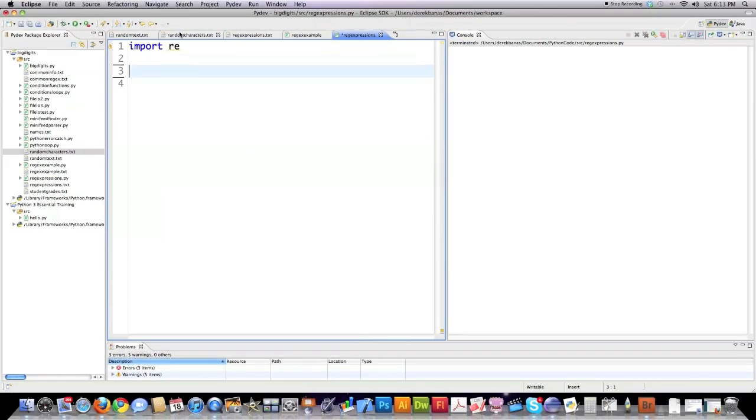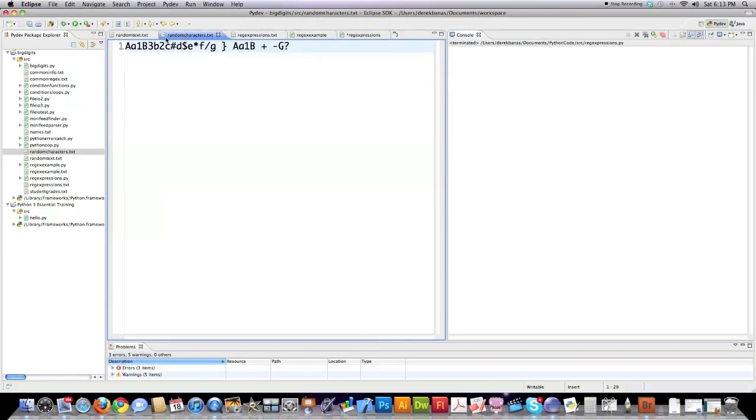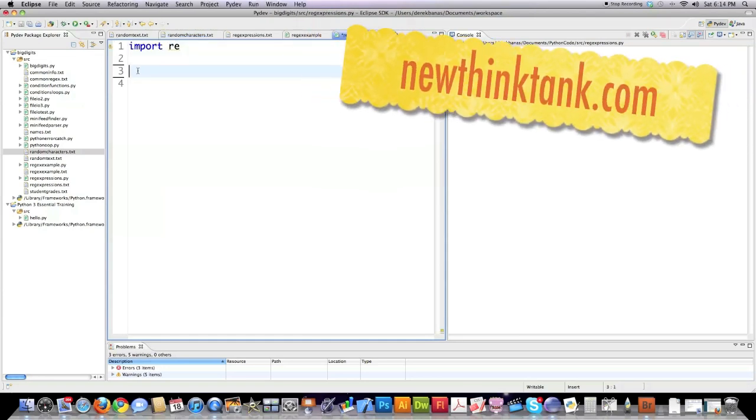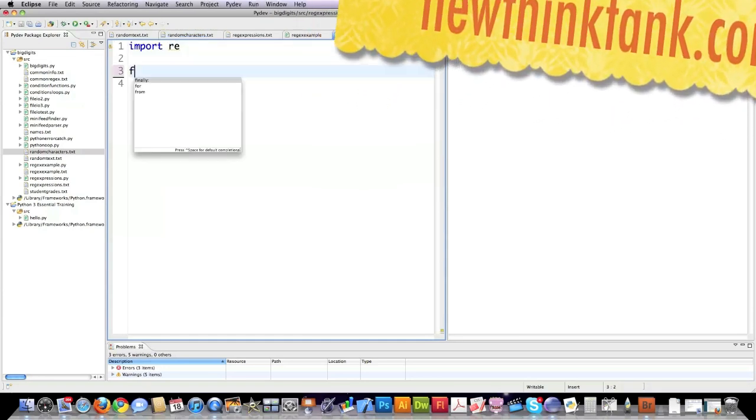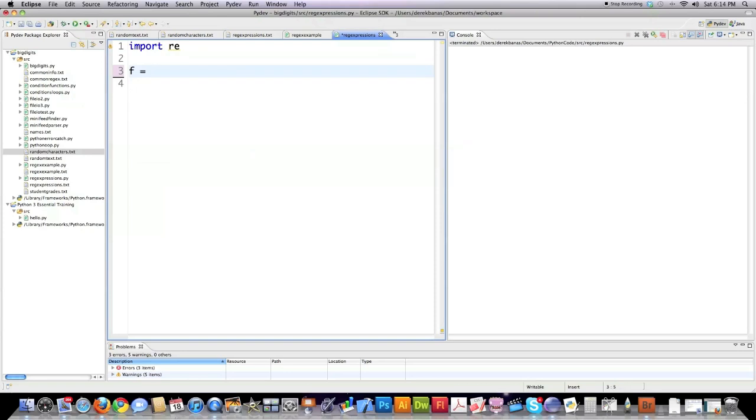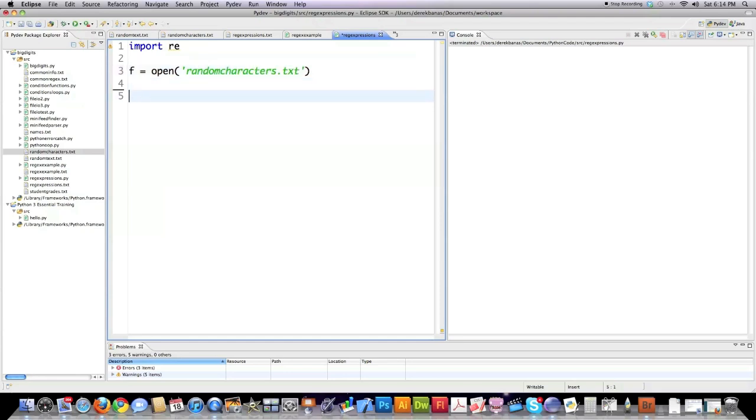So what I'm going to do is I have a text file over here that just has a bunch of random nonsense. I'm going to grab that random nonsense by using the open function followed by the name of the file. Then I'm going to pull each line of text and save them to a string variable called str2search.